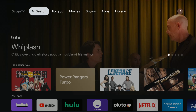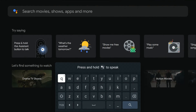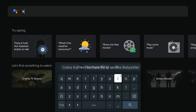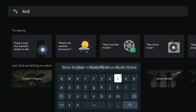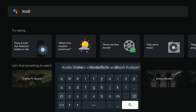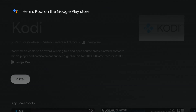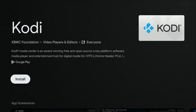Using your Google TV remote, go ahead and click the search option at the top. Then click select on your Google TV remote to bring up the keyboard and simply type in Kodi — K-O-D-I. Once you type in Kodi, go down and click the little magnifying glass and that's going to search for the Kodi application.